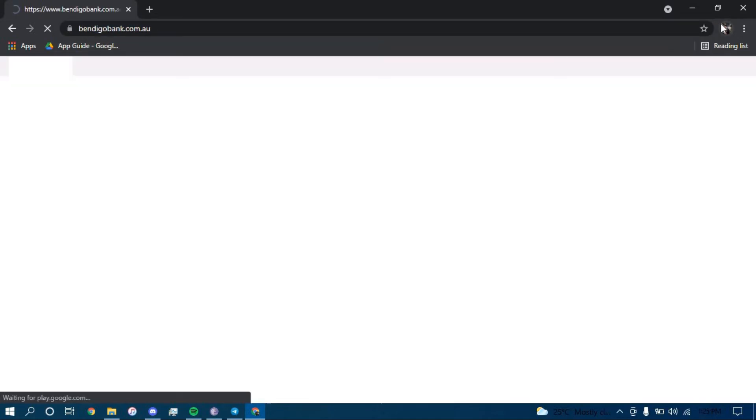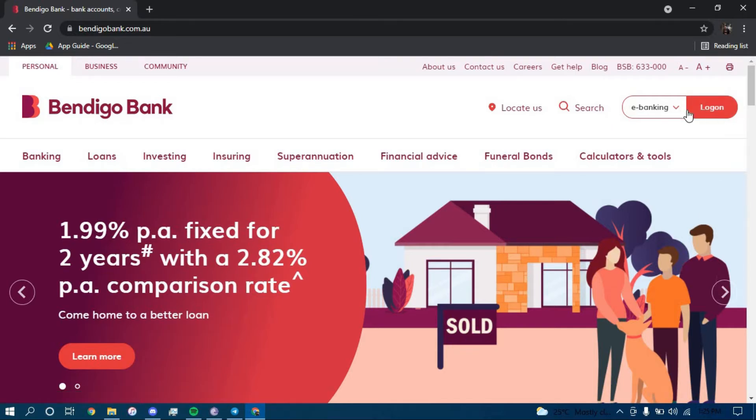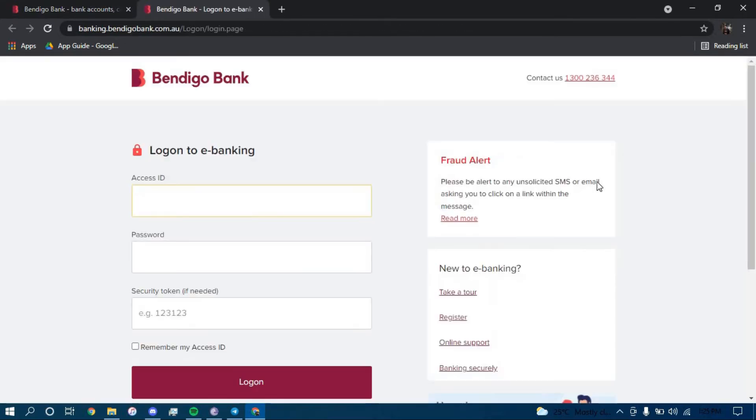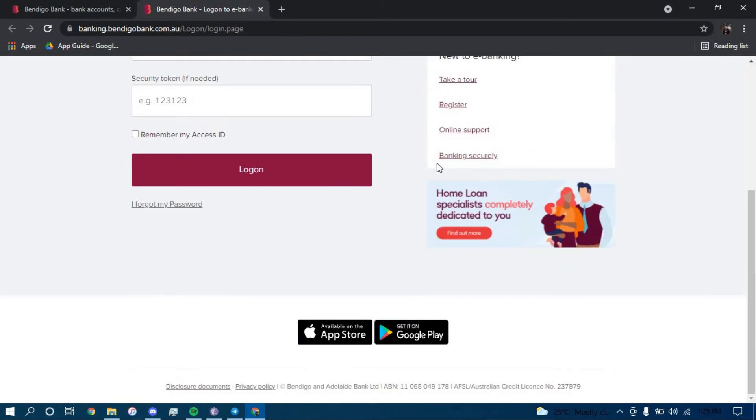Now once you land on this page, click on the option that says logon right next to e-banking, and now scroll down. To reset your password, you have to click on this link that says I forgot my password.